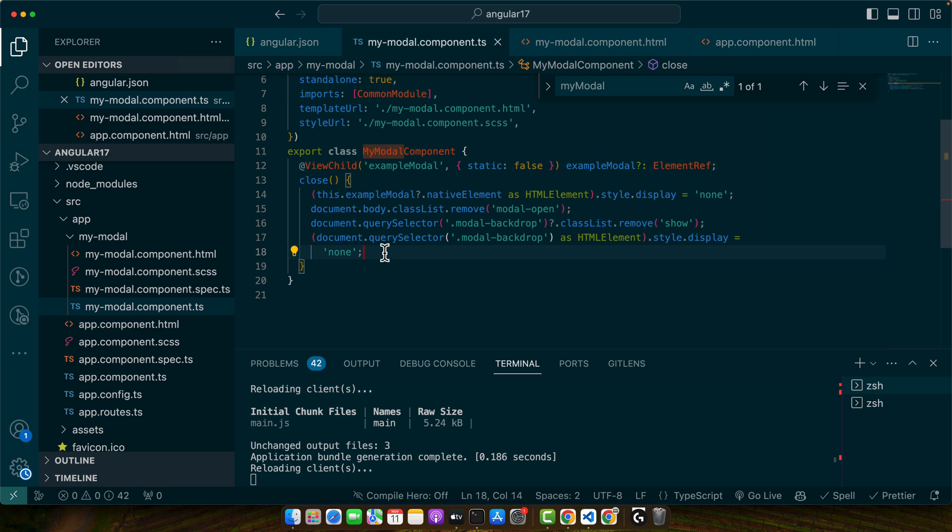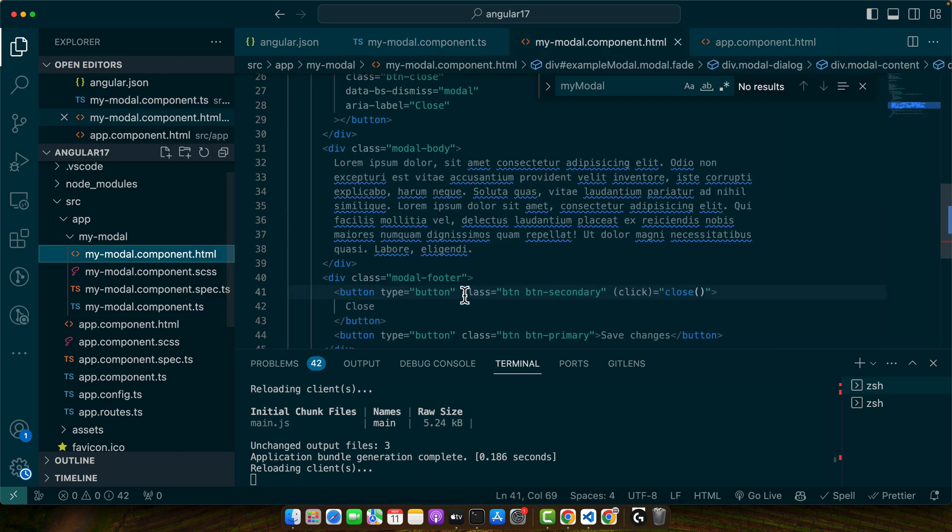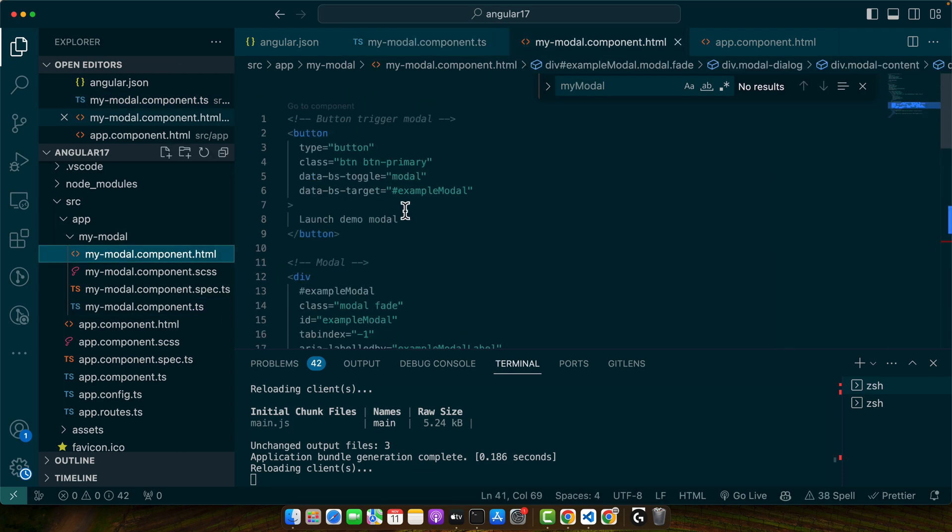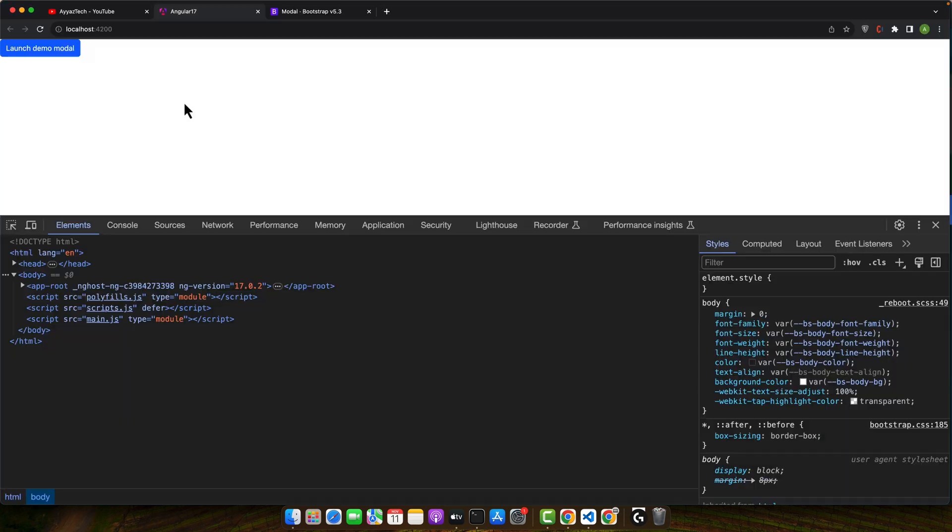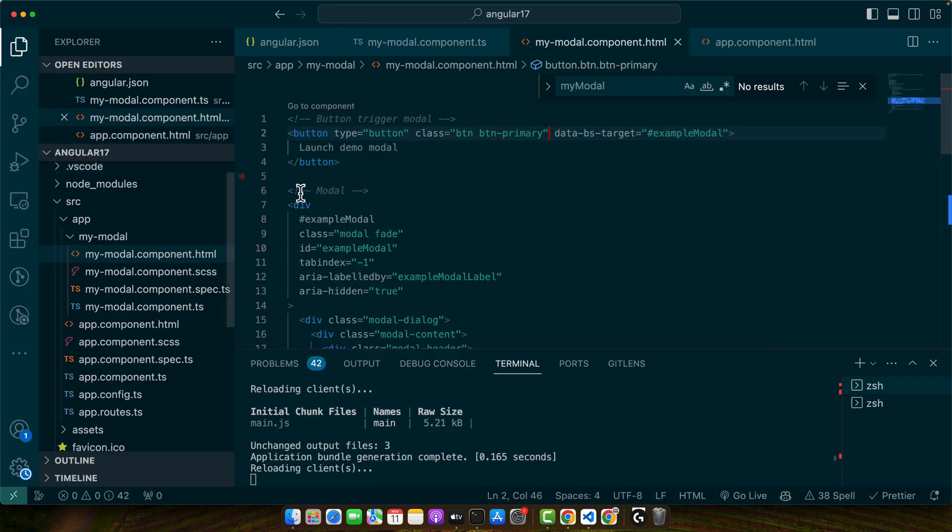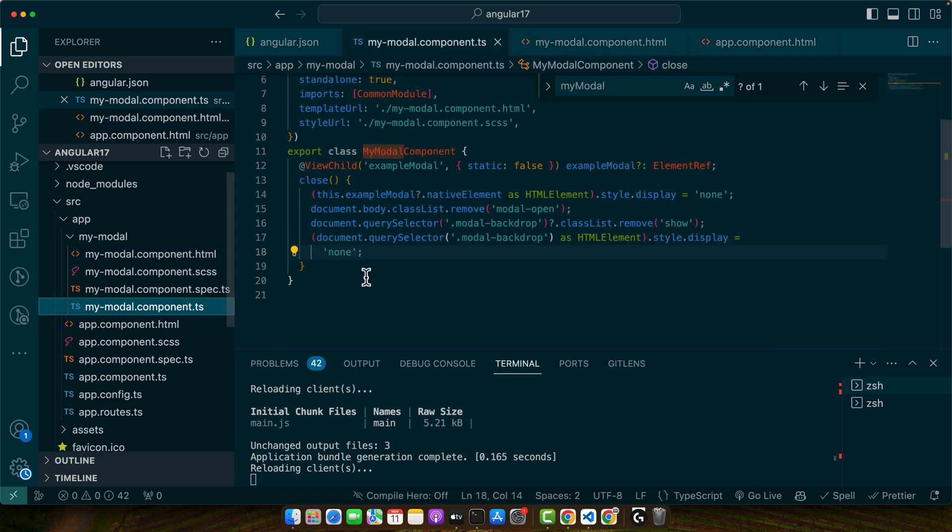So either keep it as it is and use the original behavior of Bootstrap, or if you want to change it then use it both sides. So now I will get rid of this so that it doesn't open by itself. Now you can see I'm clicking and it is not being opened.